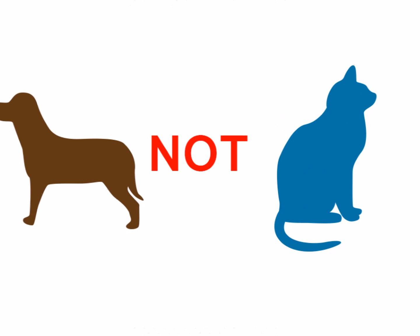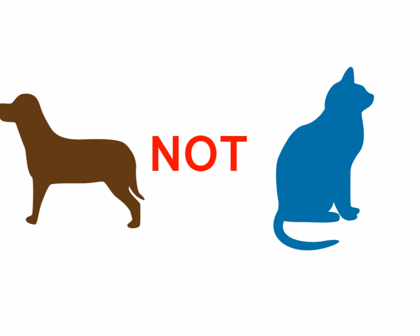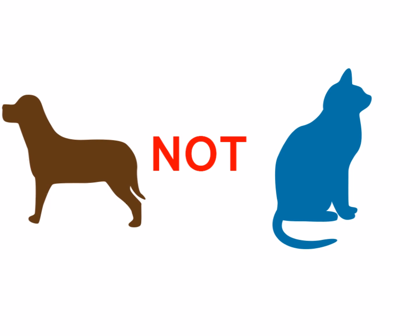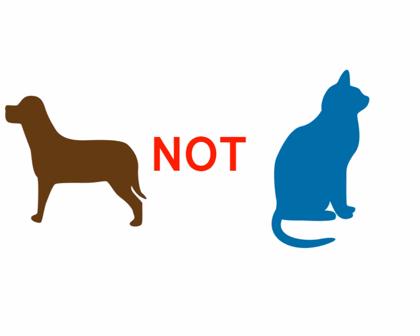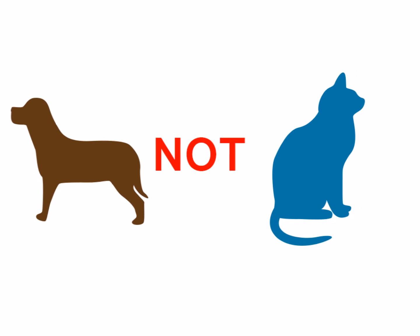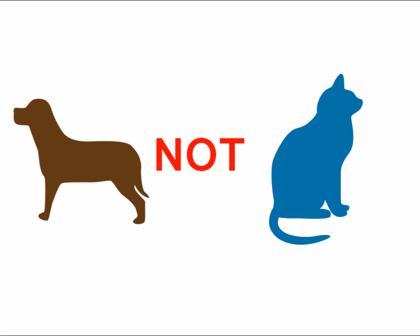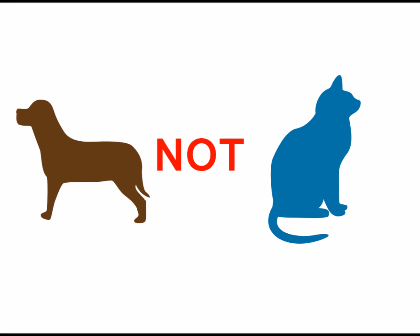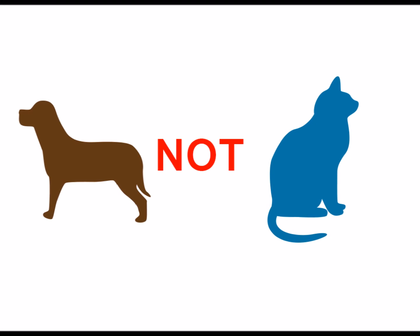Also note that the order of words is important here. For example, dogs NOT cats will get you completely different search results than cats NOT dogs.